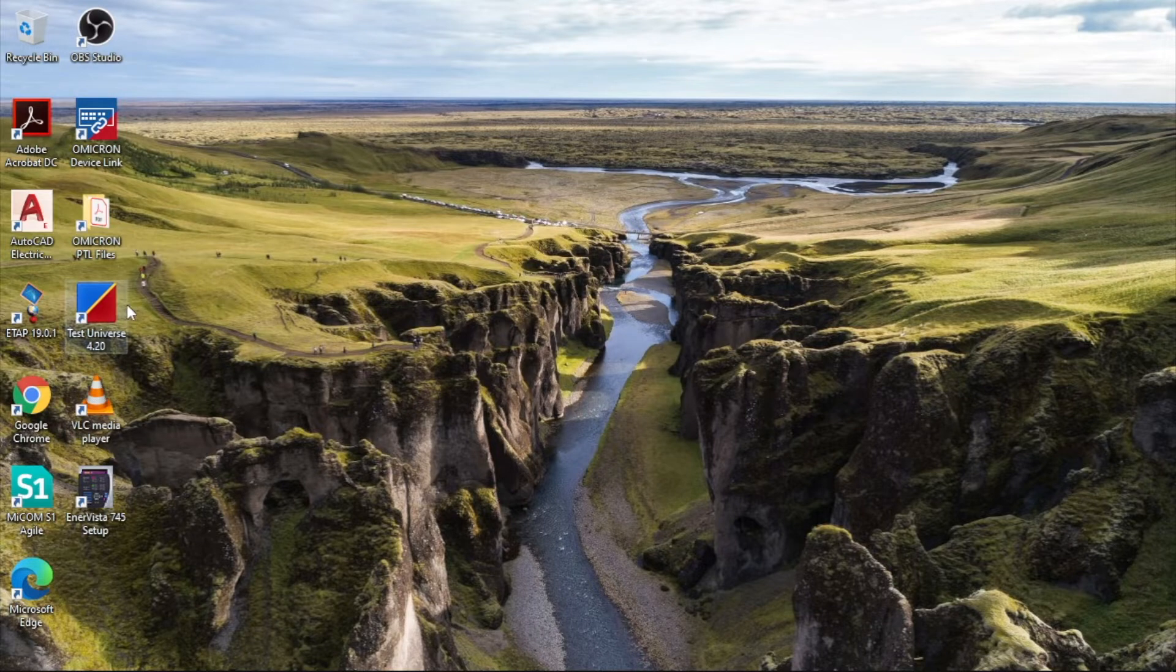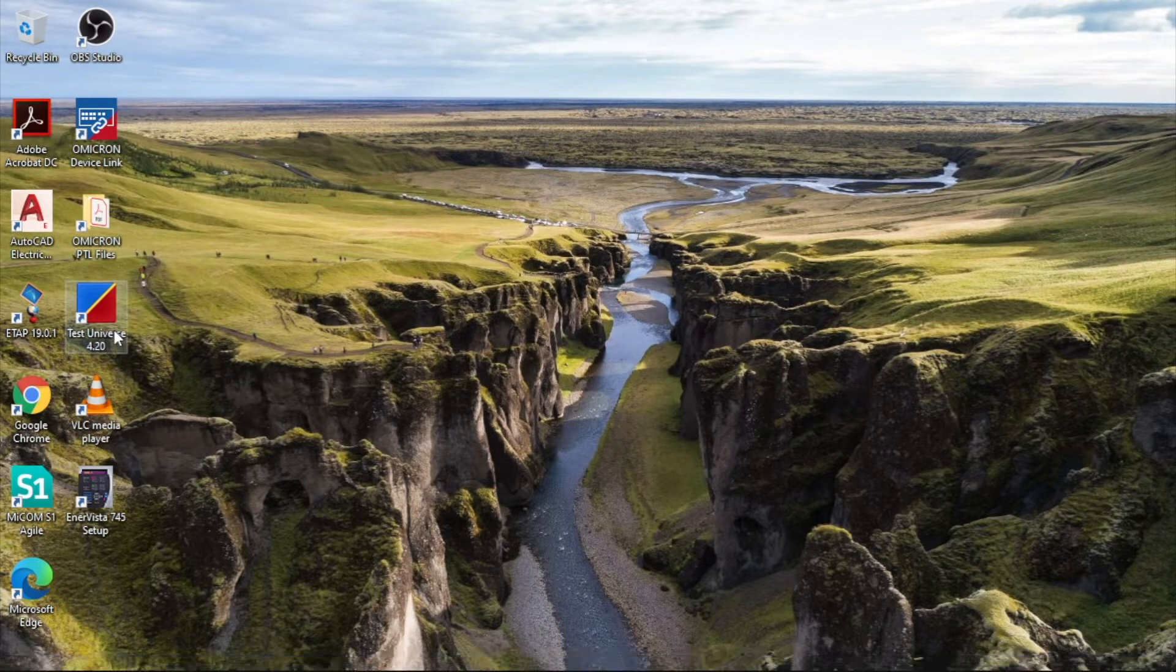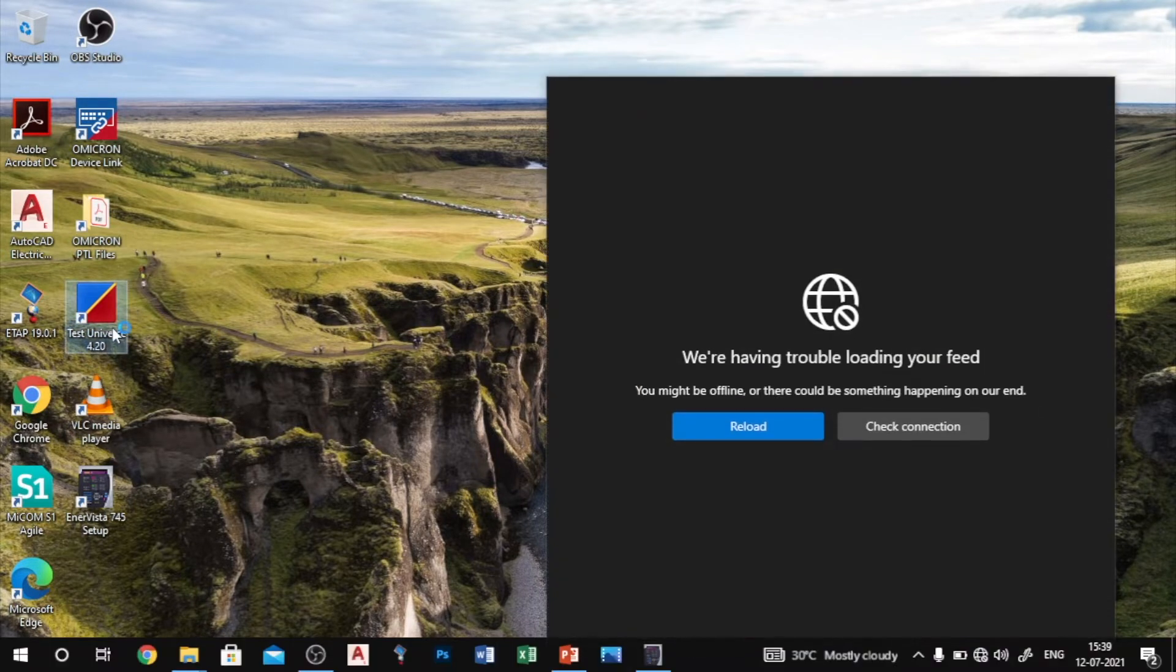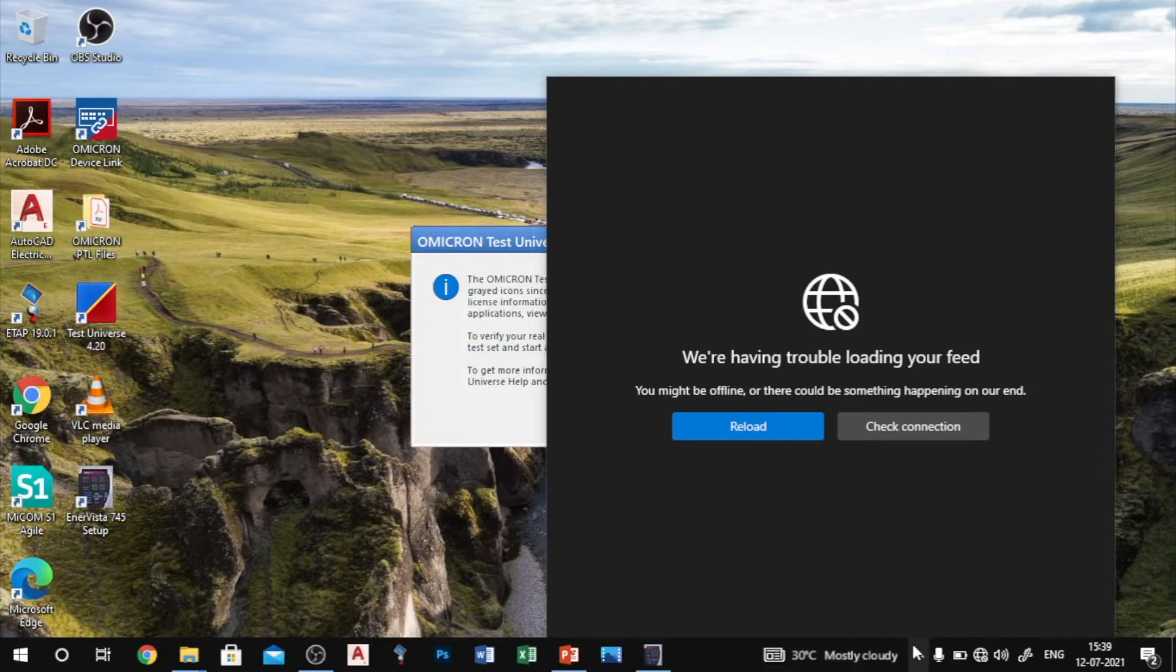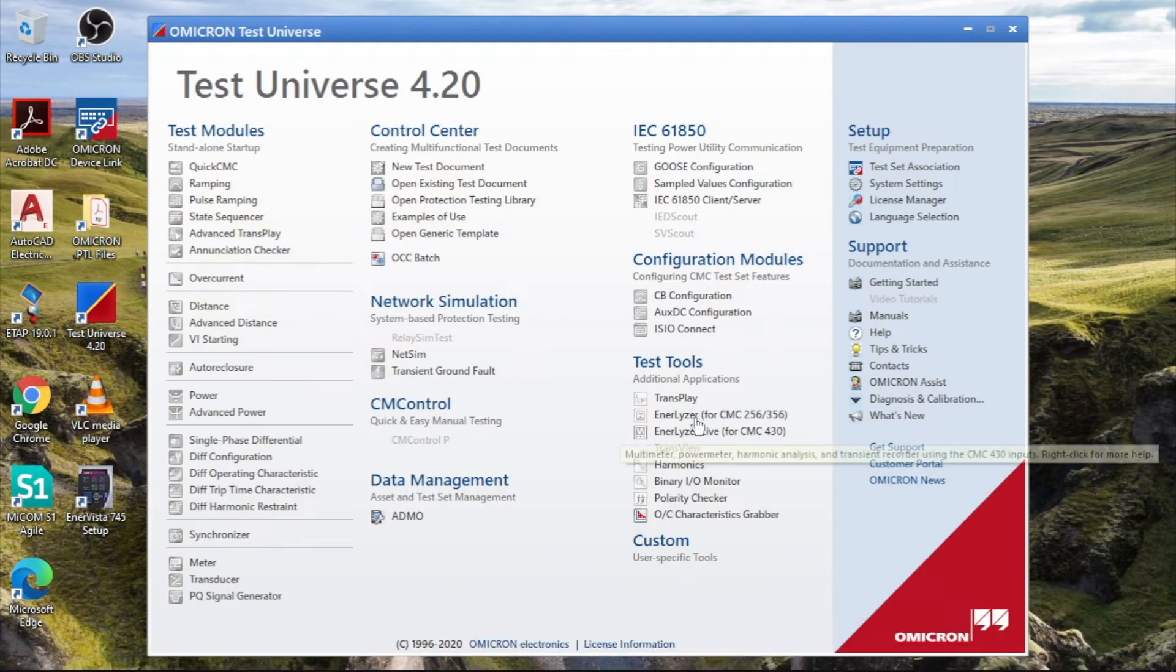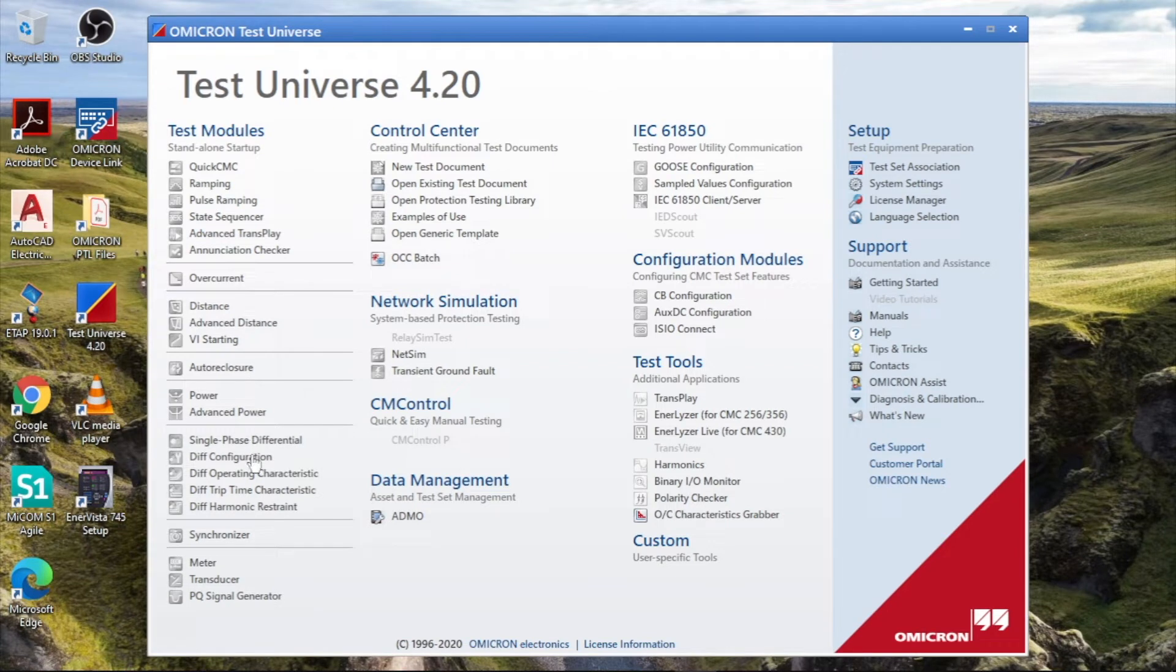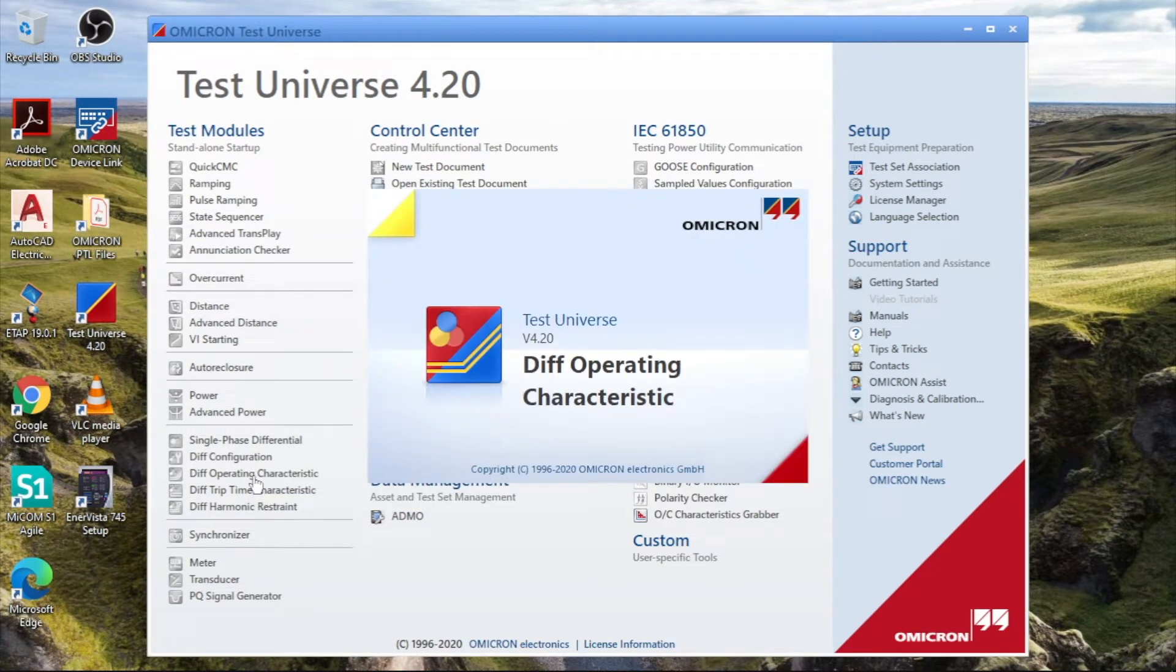I open the test universe. There is a differential operating characteristic. I open it.